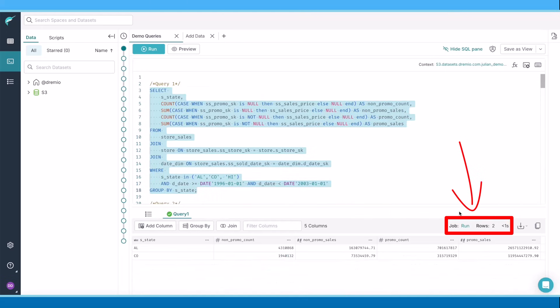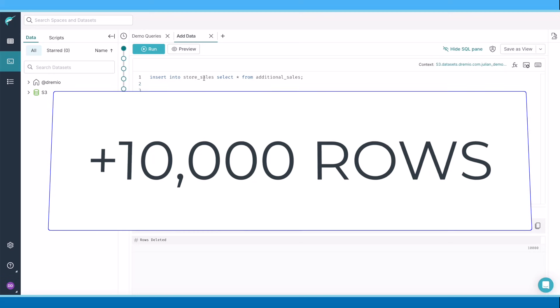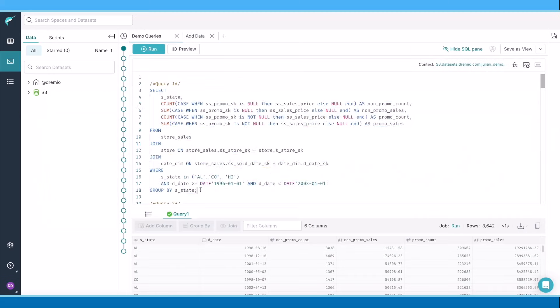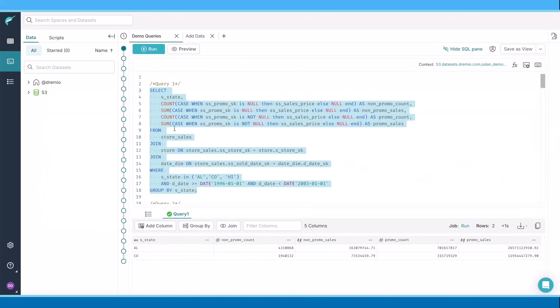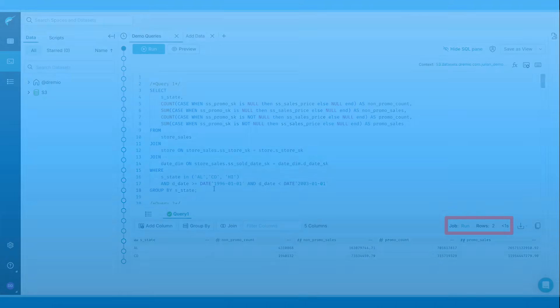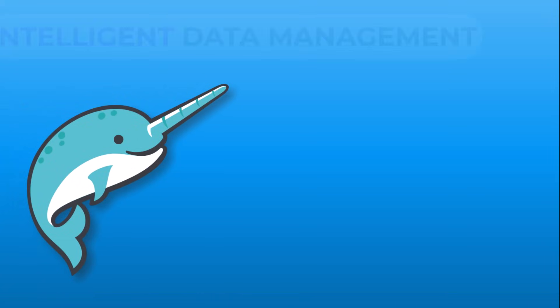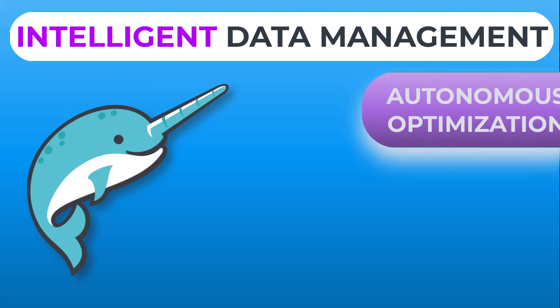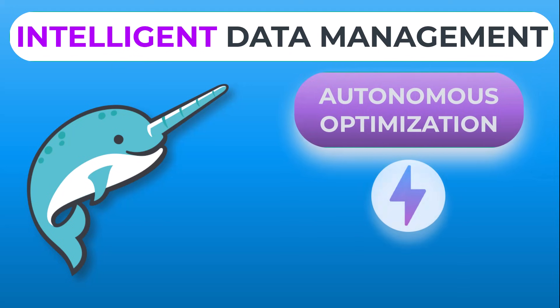What if 10,000 additional rows are added to the dataset? Let's do that. The query still takes less than one second. With Dremio, your data maintenance is intelligently managed with autonomous optimization for your ultimate query performance.